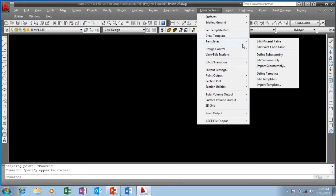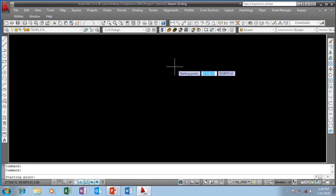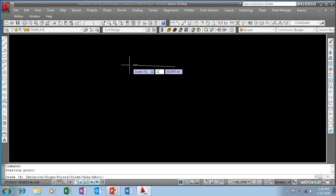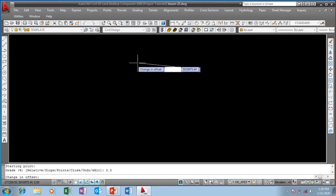I'm going to click on Draw Template. AutoCAD is asking for a starting point — I'll click on any point. For grade in percentage: if you are going up the hill it is an upgrade, which is positive, and if you are descending it is negative. For my carriageway grade I'm going to use 2.5%.